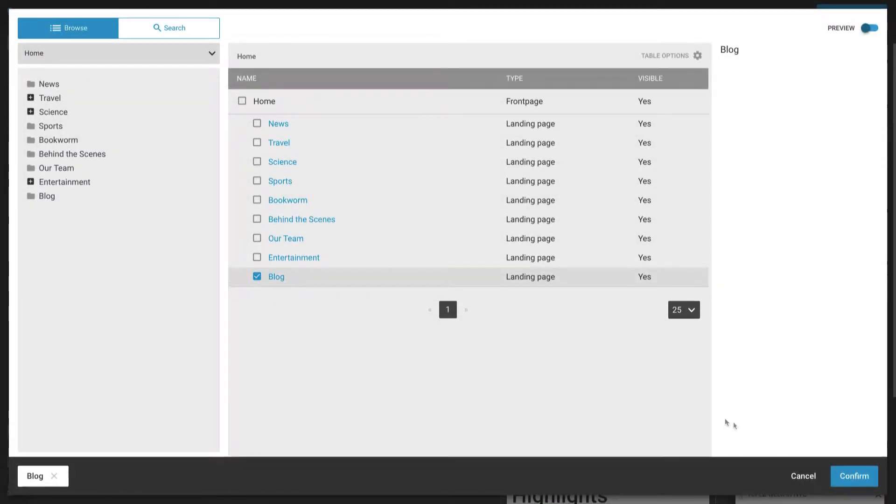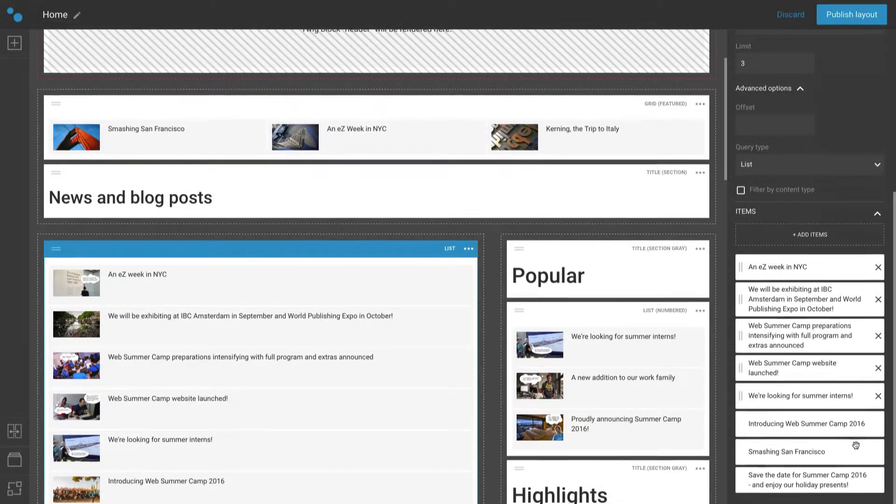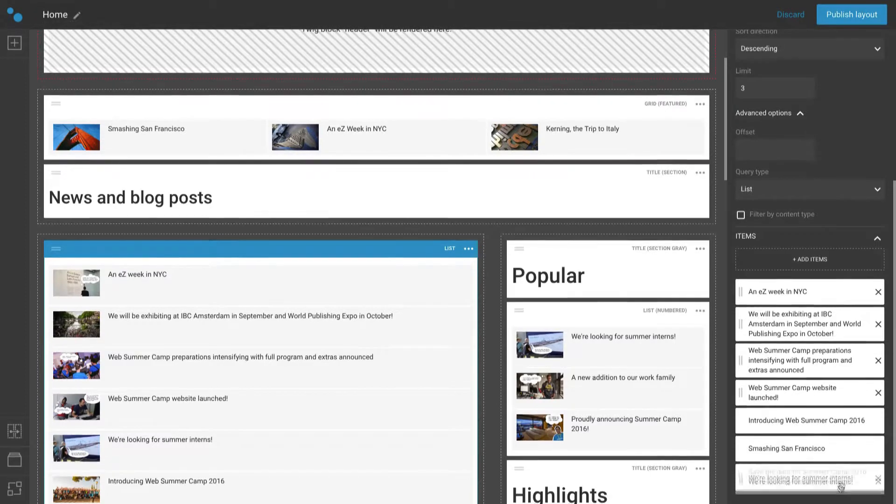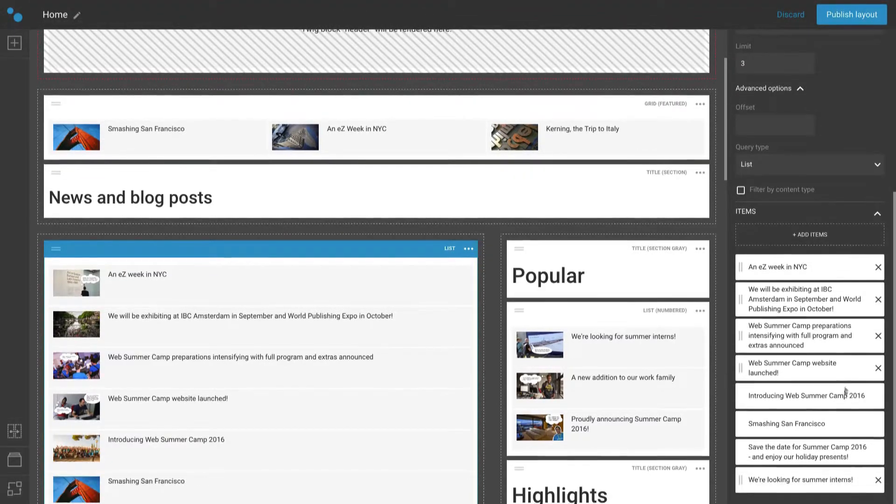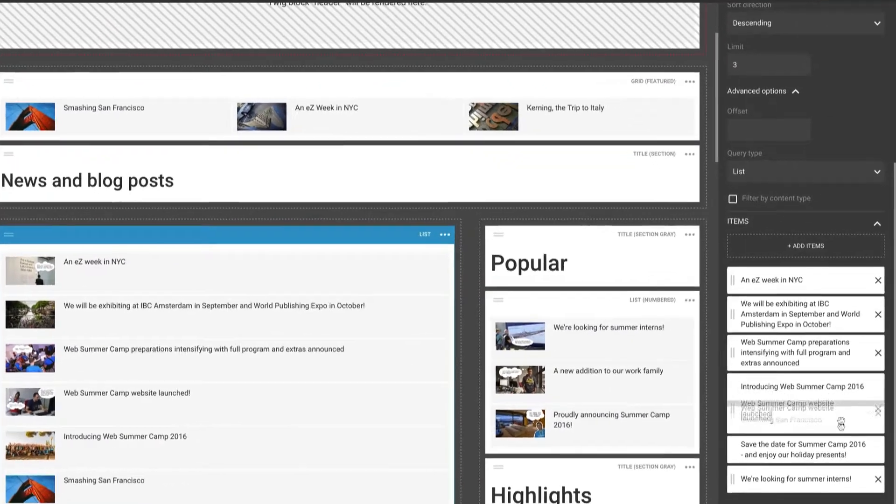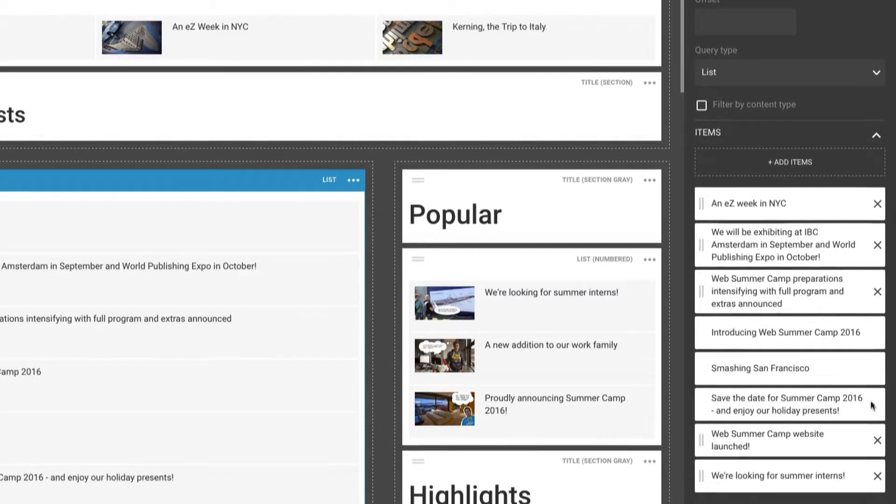Manual items can be mixed with dynamic ones. The items we added to the manual collection are still visible after the switch. It is also possible to change their position and to remove them completely.